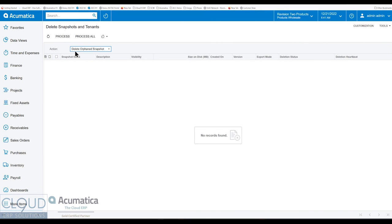So when we go back to Acumatica, that's what this delete orphan snapshot is. It'll go through the system and it'll find any kind of snapshots it thinks that are orphaned, meaning there's additional records that are not properly allocated and it can go through and delete them.